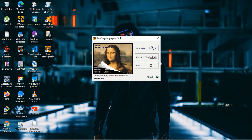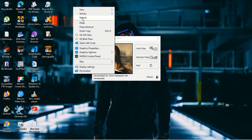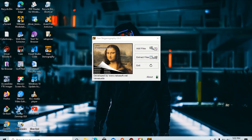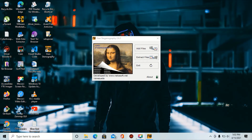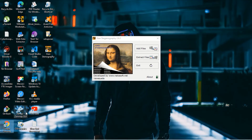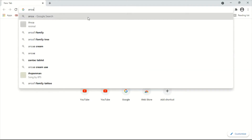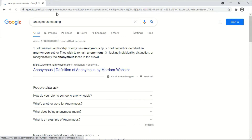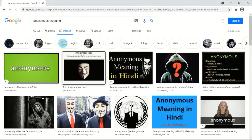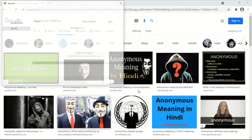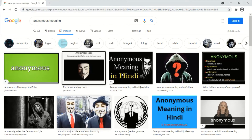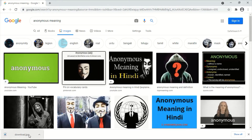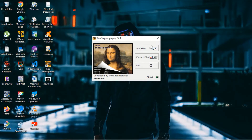In the interface, you can add files, extract files, and exit the application. For hiding information, you need one image file. Let me go to Google Chrome and download an image. You can go to Images, download an image, and save it to the desktop. The image file is downloaded as a JPG file.